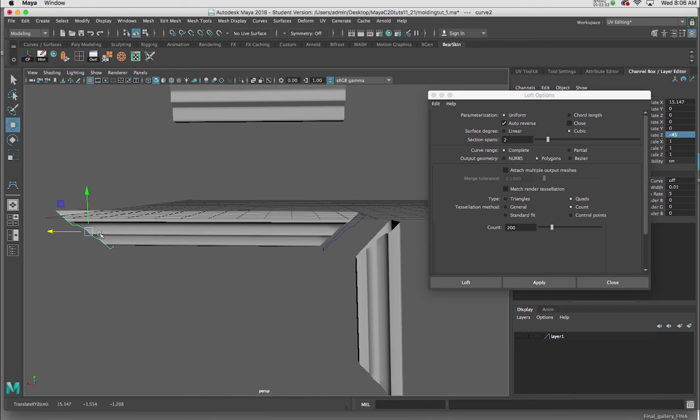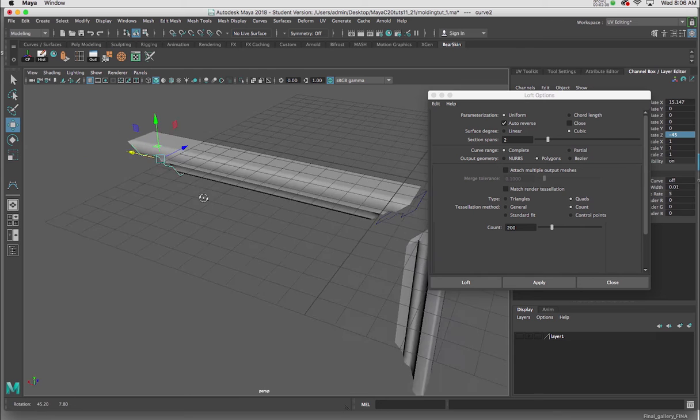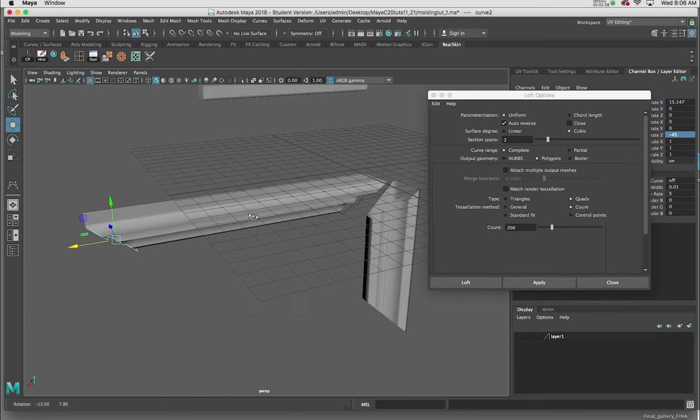And that's pretty much all you need to know about creating a molding for a door frame, perhaps, or a window.